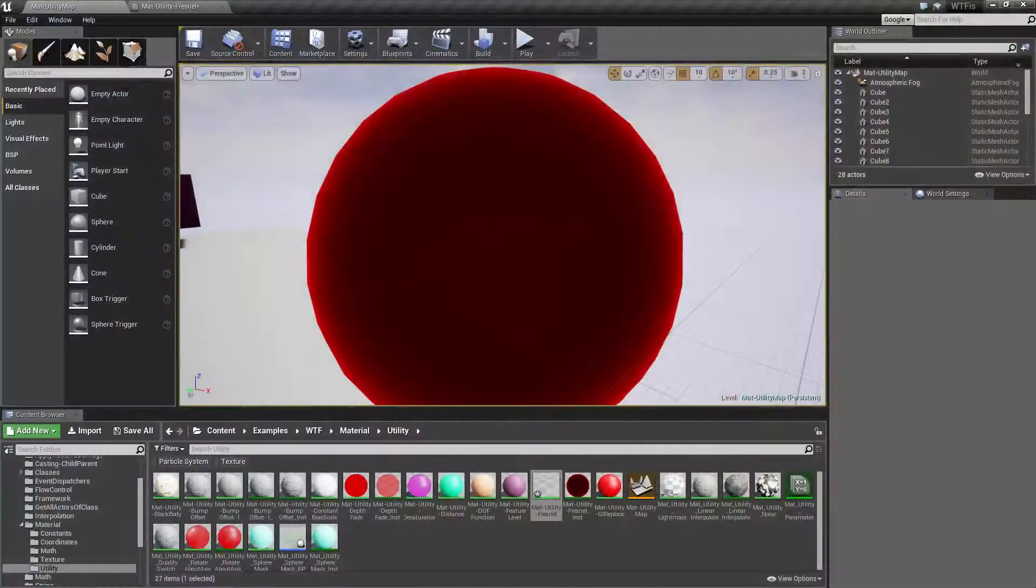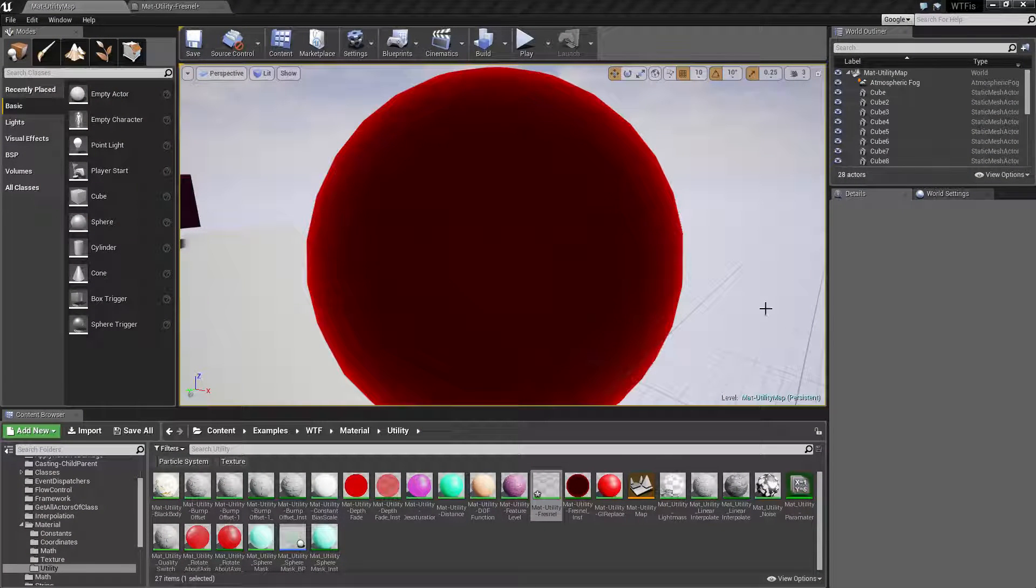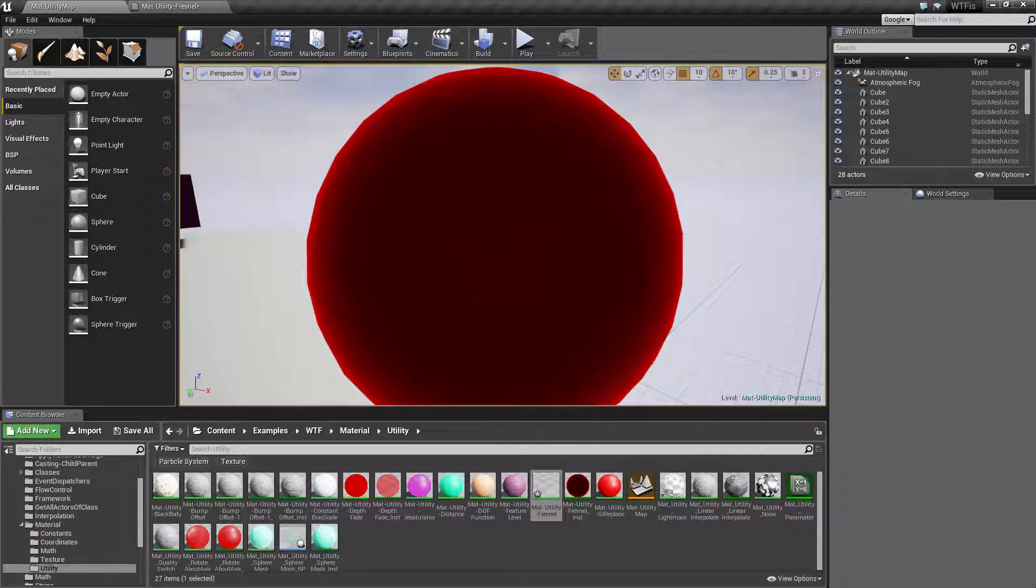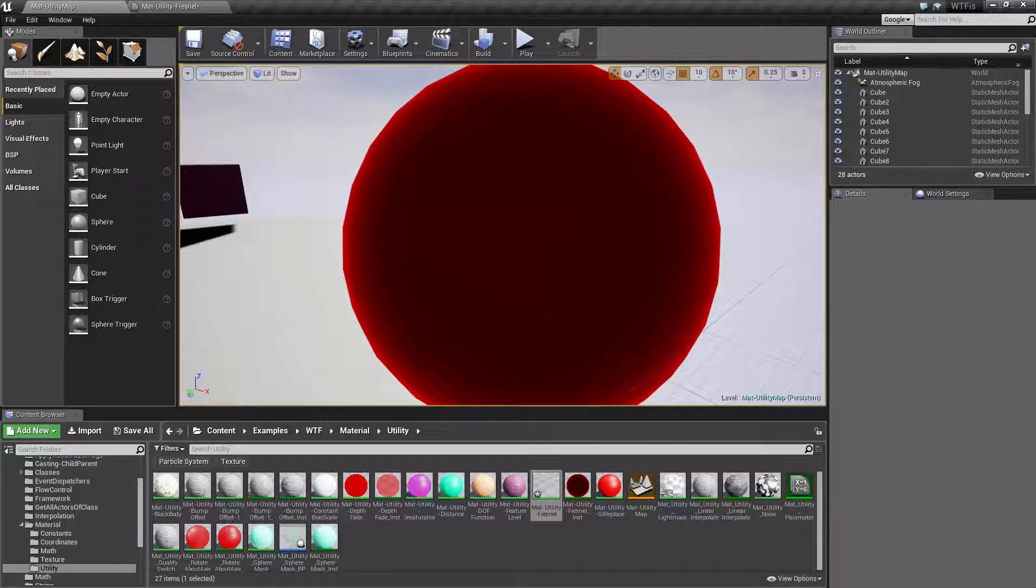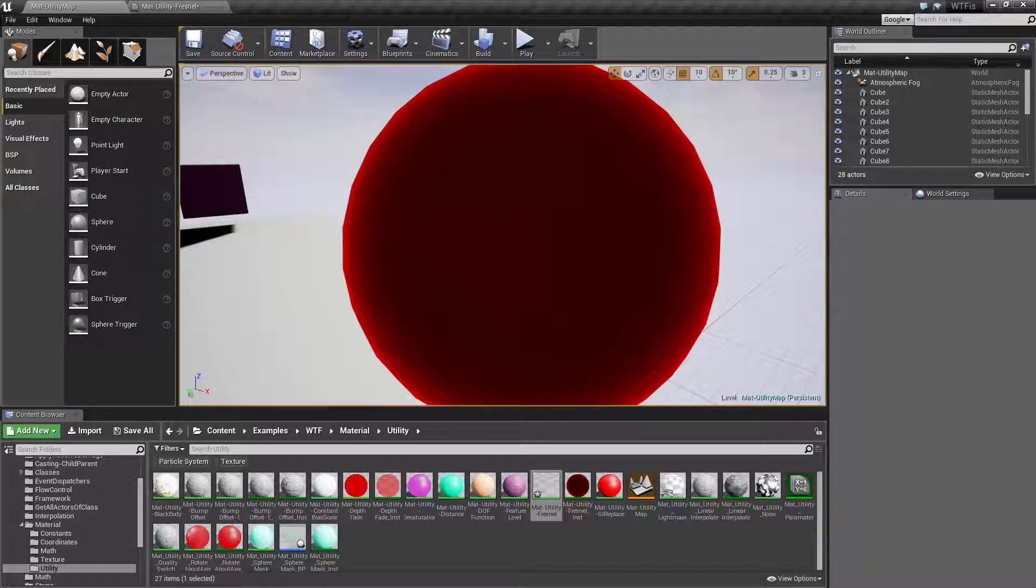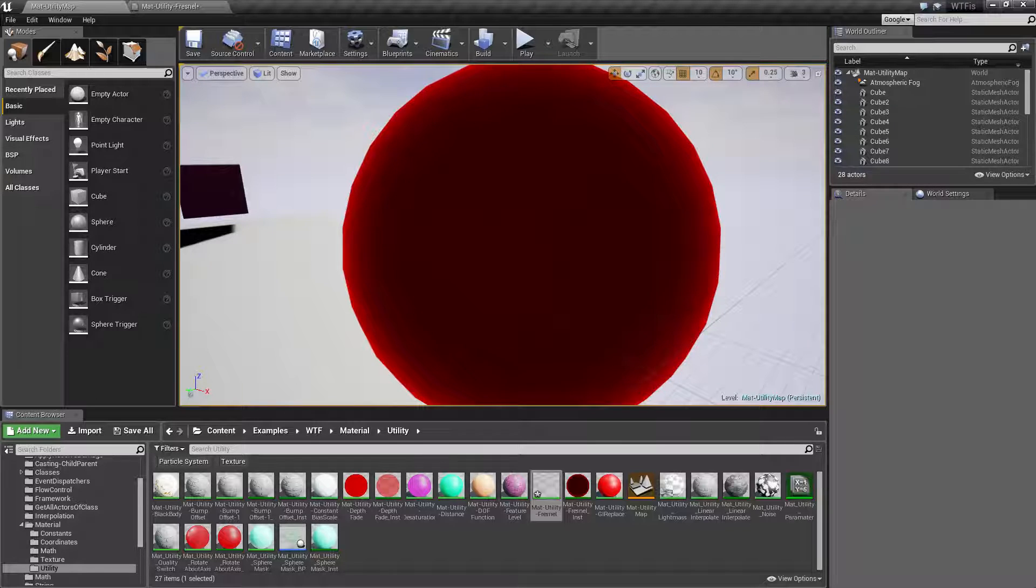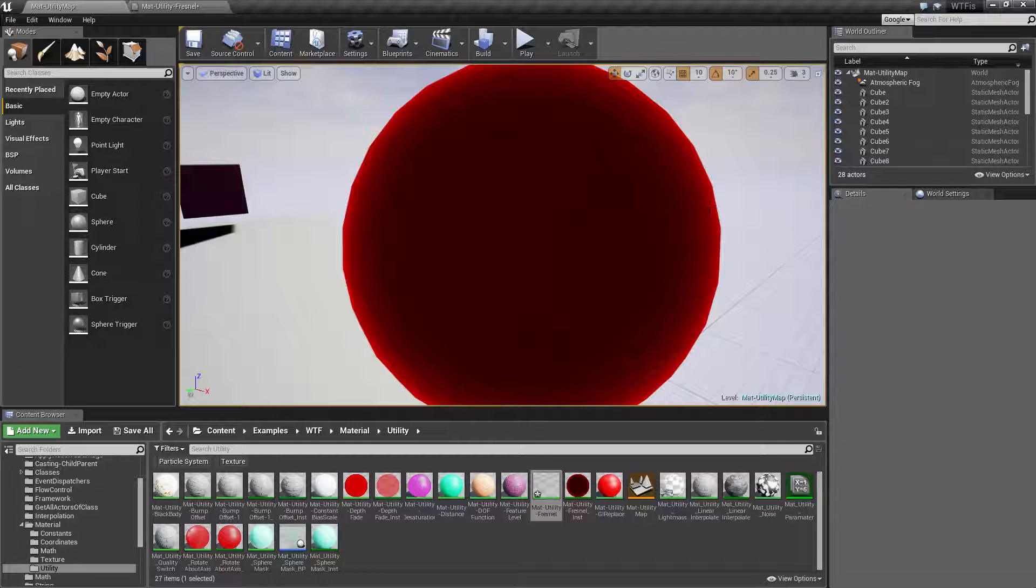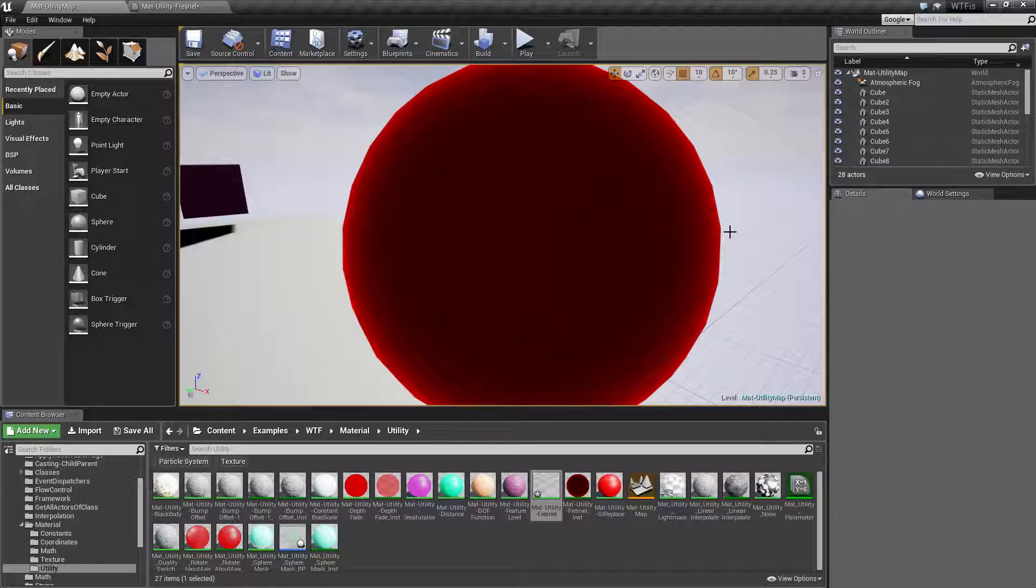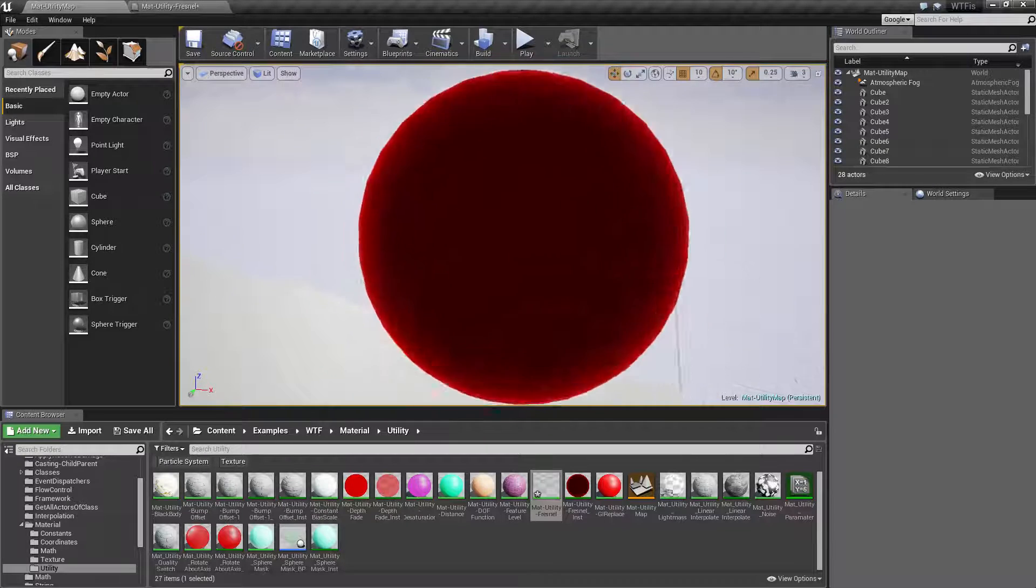So what is a Fresnel? Basically, if the camera is staring at a surface that is affected by Fresnel, it is going to have a zero for the value. For the surfaces that are perpendicular or away from the center point, they're going to have a one.